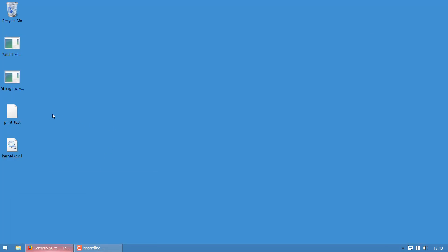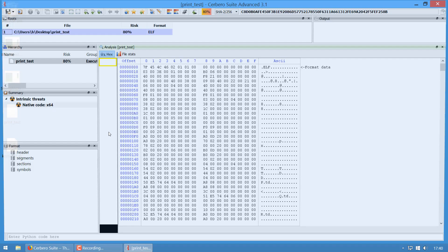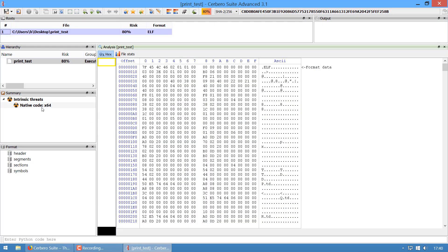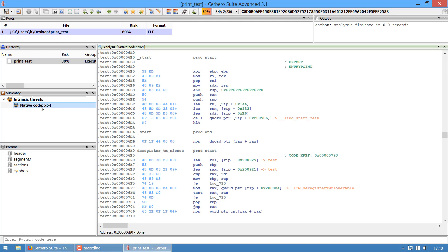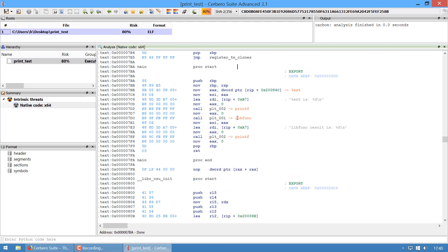The main addition in version 3.1 is support for ELF files in Carbon. This is a very small sample I'm opening. As you can see, it brings us to the entry point.